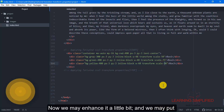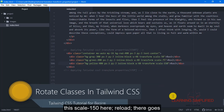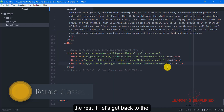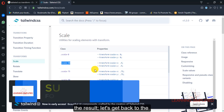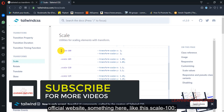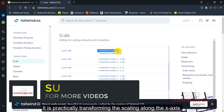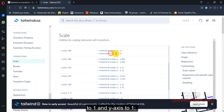Now we may enhance it a little bit — we may put this scale 150 here, reload, there goes the result. Let's get back to their official website. Something like scale 100 is practically transforming the scaling along the x-axis to 1 and along the y-axis to 1.